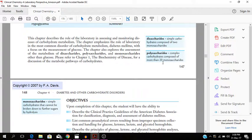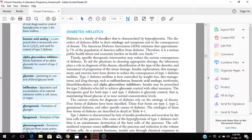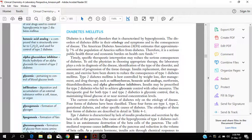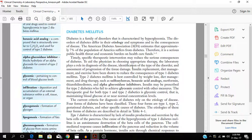So diabetes mellitus is a family. Diabetes is a family of disorders that are characterized by hyperglycemia. Now the disorders of diabetes differ in their etiology and symptoms and in the consequence of the disease. Timely specific therapeutic intervention may reduce the serious consequences of diabetes. To aid the physician in choosing appropriate therapy, the laboratory plays a role in diagnosis of the disease, identification of the type of disorder, and assessment of progression of the tissue damage.